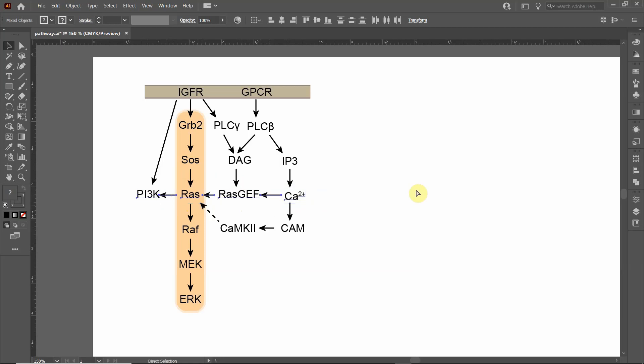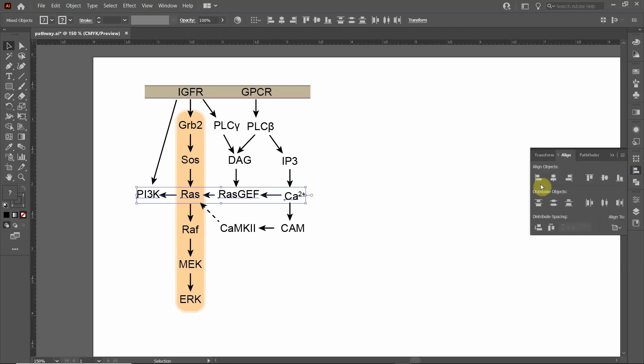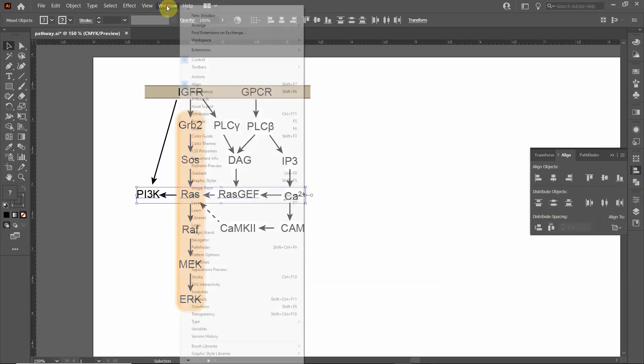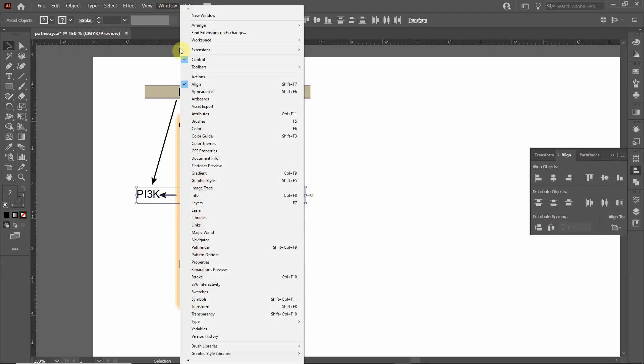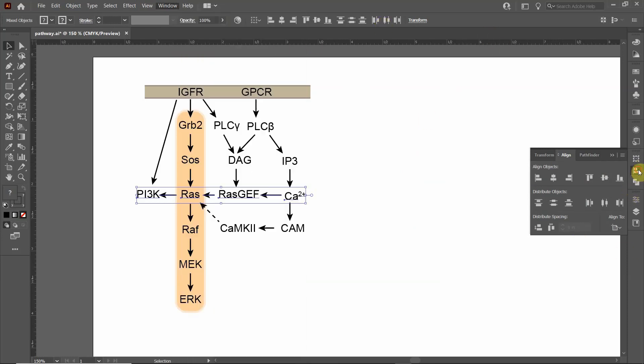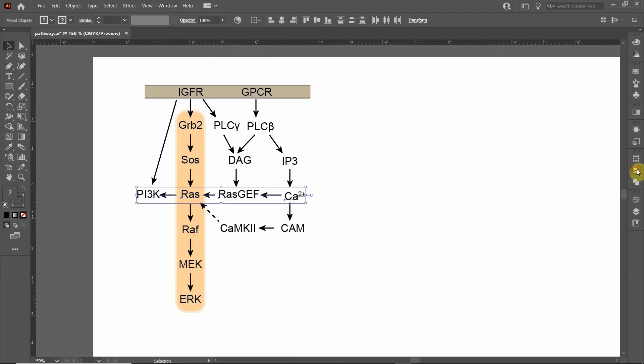We're going to Control-Z and undo what I just did. We're going to use another function that you can see when you click on the alignment window. You should click on this button over here on the right, and a window should pop up. If you don't see this alignment button, you'll have to go up to Windows and click on Align.